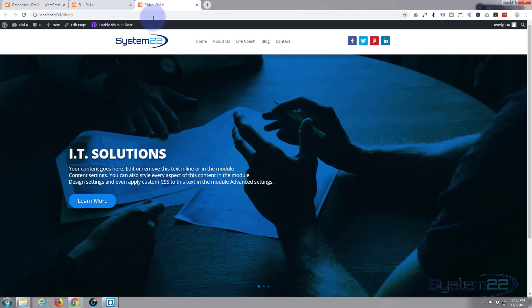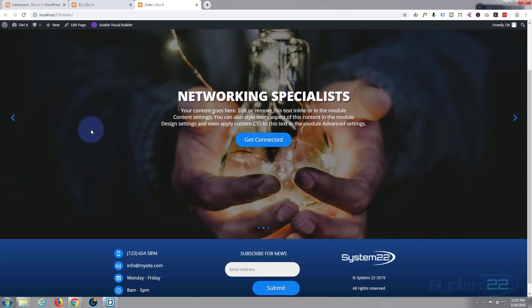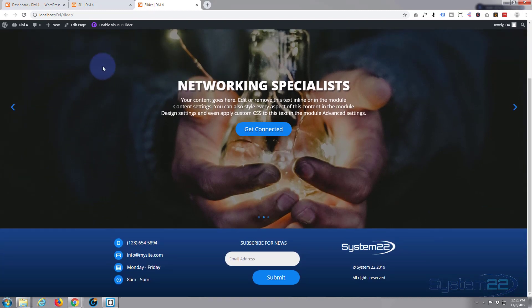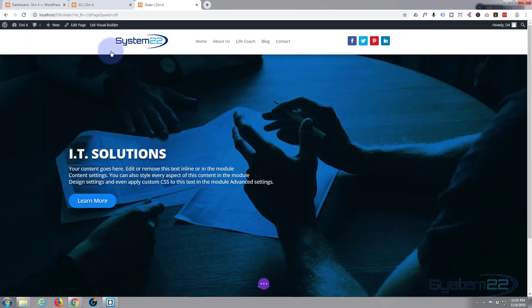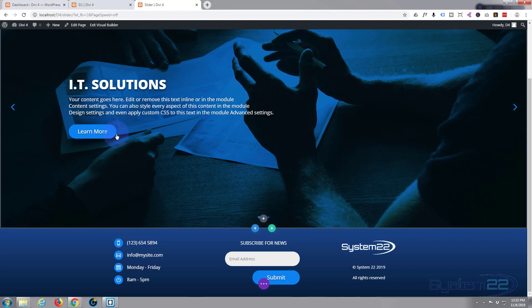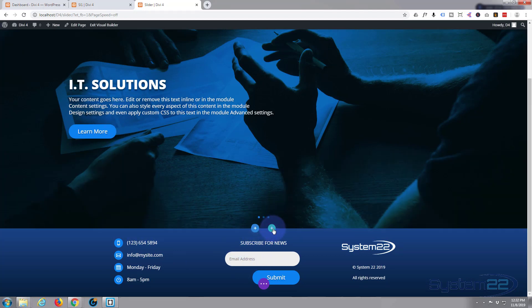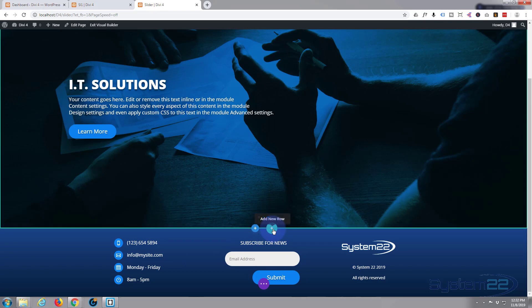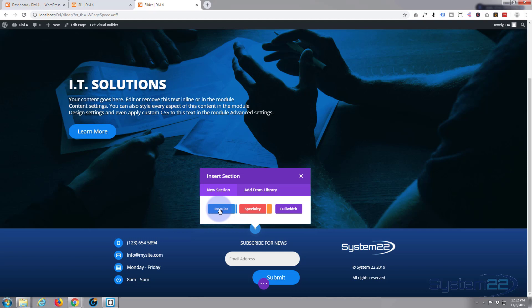Let's go to our page where I've got just the slider — you can see we've got our global header and footer we created and the slider. Let's enable the visual builder and add a new section. We've got three little buttons there: a blue one for a section, a green one for a row, and a dark gray one for a new module. We want to add a new section — a regular section.